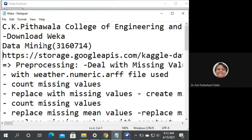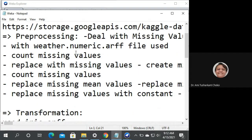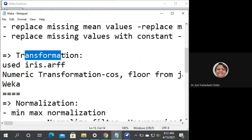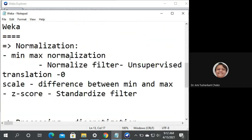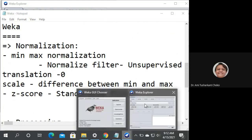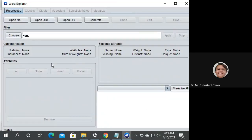Dealing with missing data was already covered — recordings are uploaded on the YouTube channel — that was for pre-processing, and the second one was for transformation. Now we want to learn about normalization. For that, you have to show each and every process using WEKA. Today we are learning normalization, so you have to open the file.